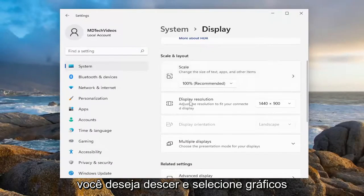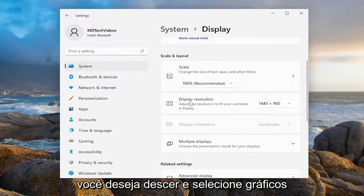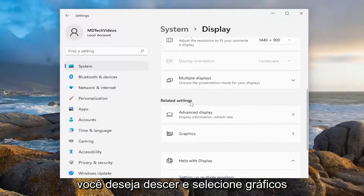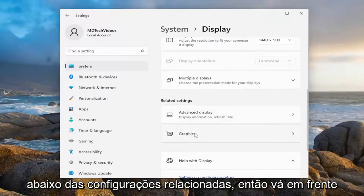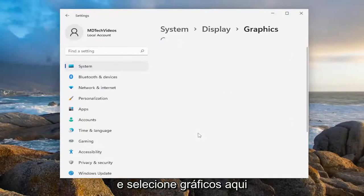And now on the right side, you want to go down and select Graphics underneath related settings. So go ahead and select Graphics here.